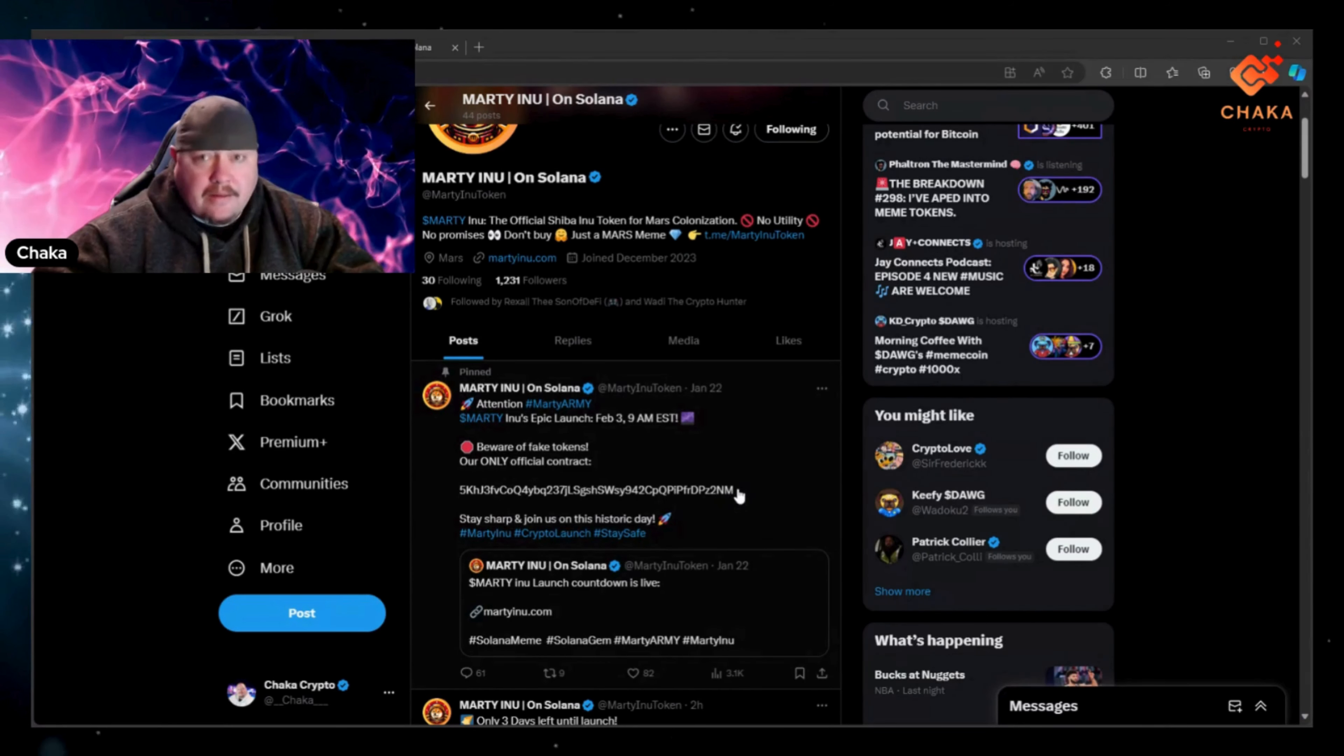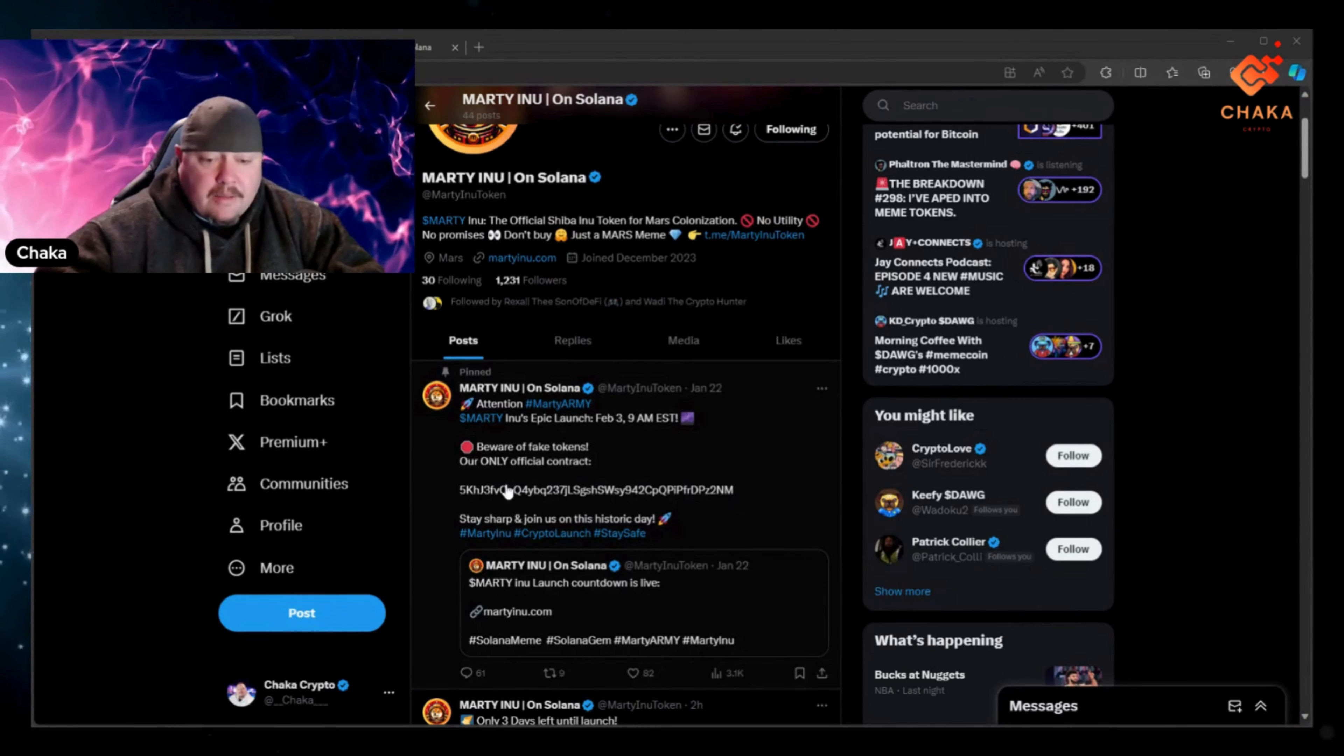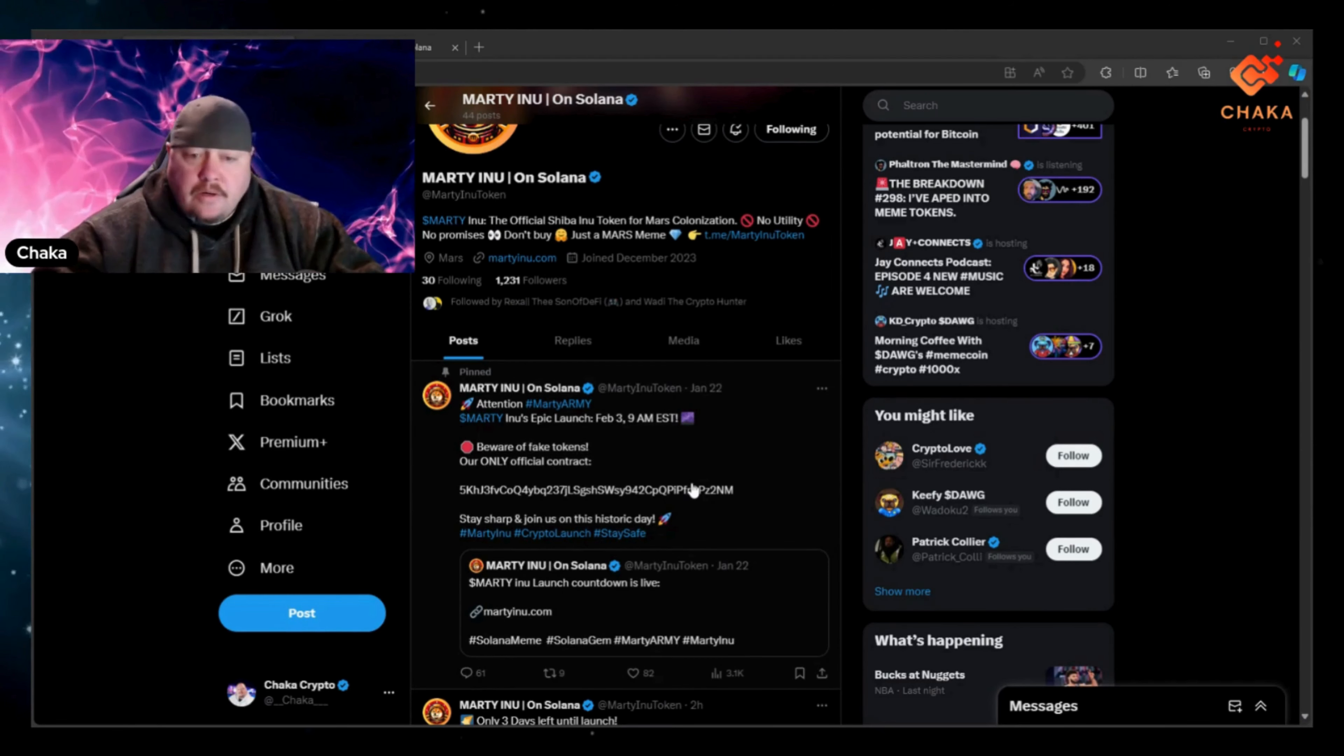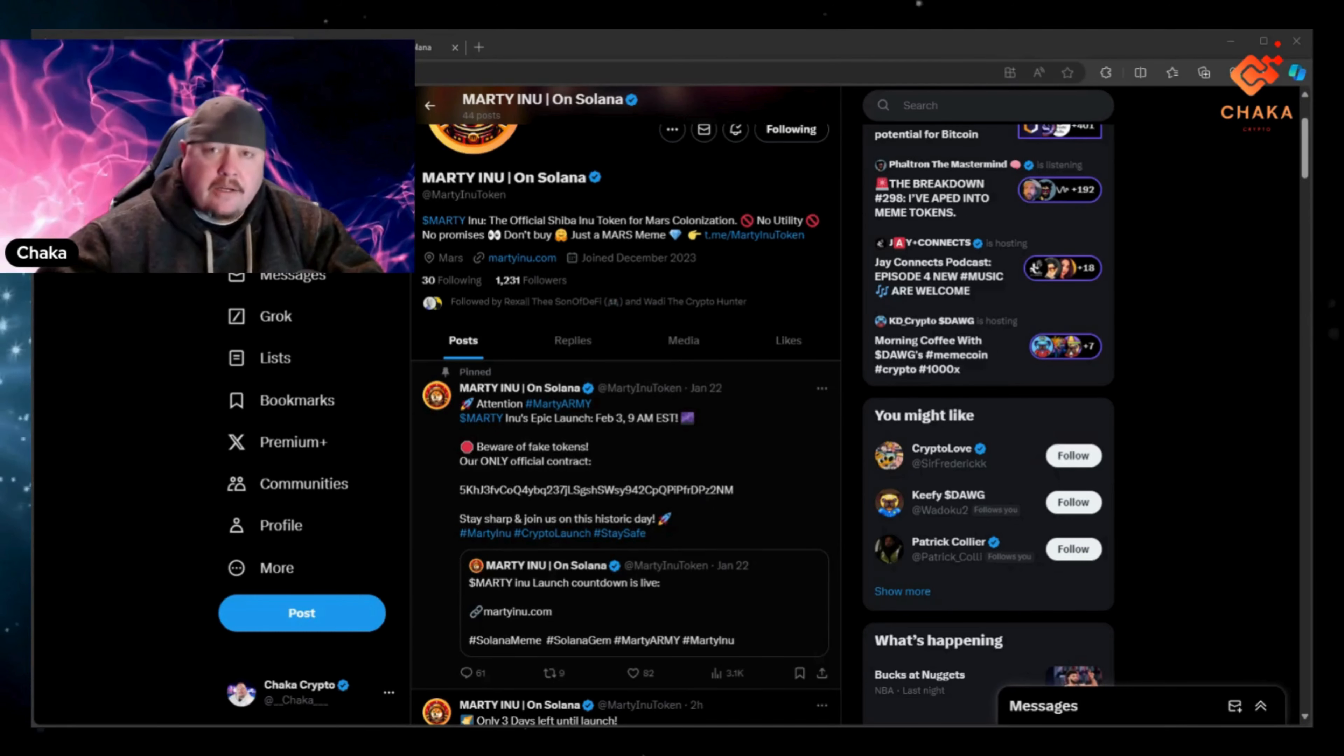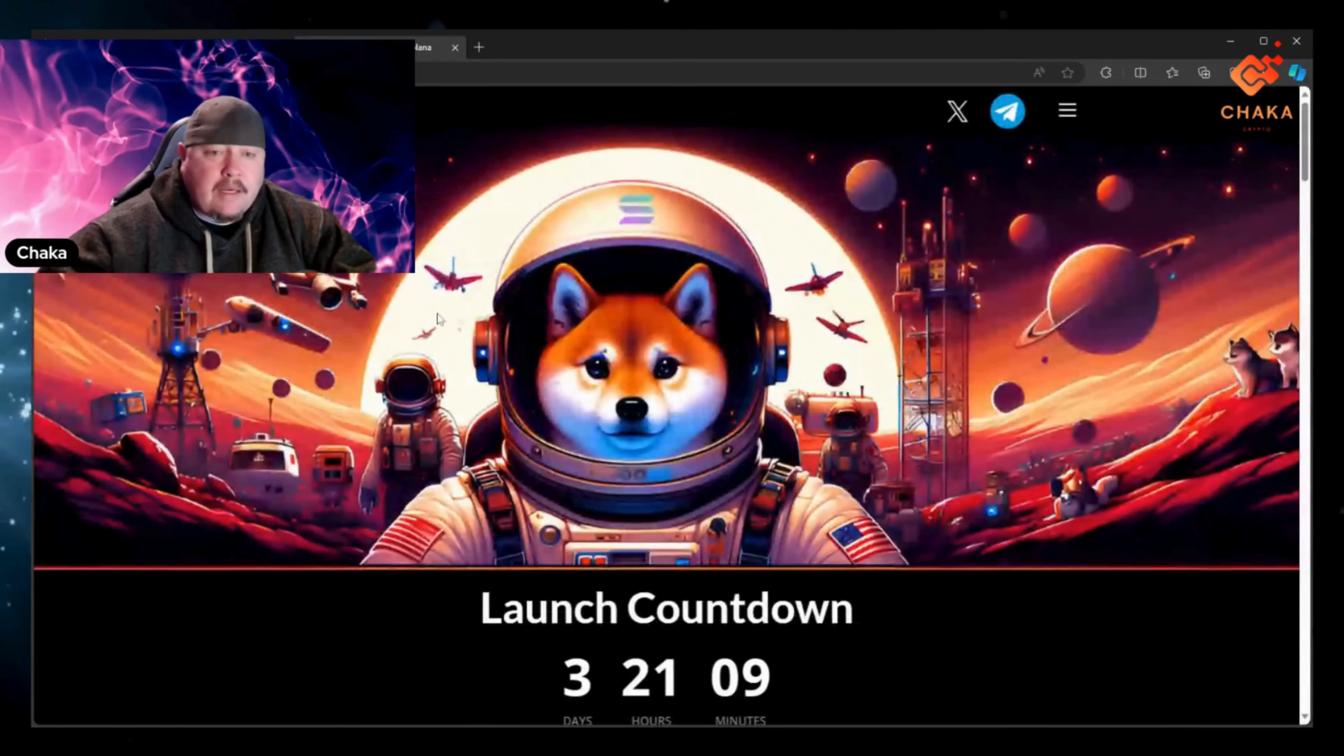Z2NM. Of course if you try to look this up they're not launched yet, so it won't show any data. But it says stay sharp and join us on this historic day. And right now they have 1,231 followers. Not bad at all for not even launched yet. So they got a good community already behind this launch.